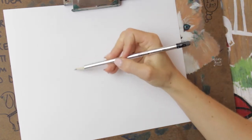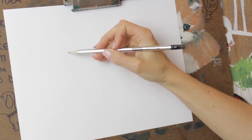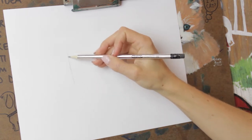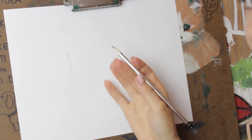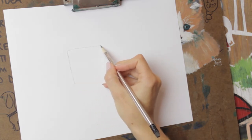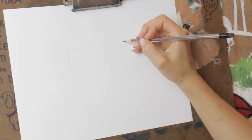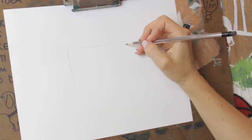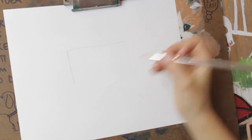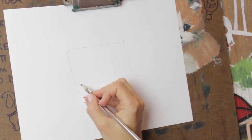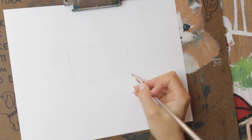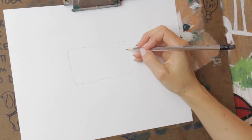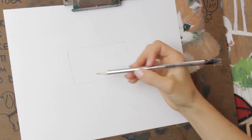So what we're gonna start with is a rectangle. And for this one, you really need to start with a pencil. Because otherwise, this part might be a little difficult. But you can do what you want. So this is just the body. I'm just doing a full rectangle for the body.